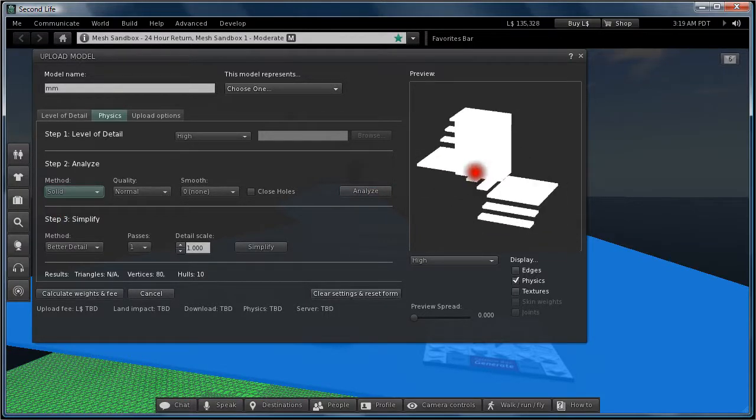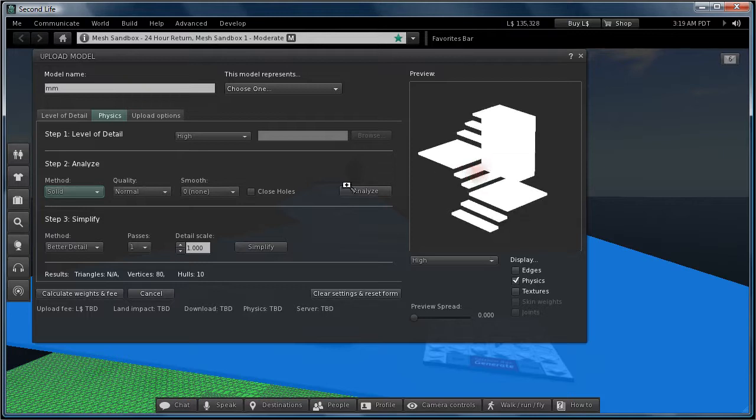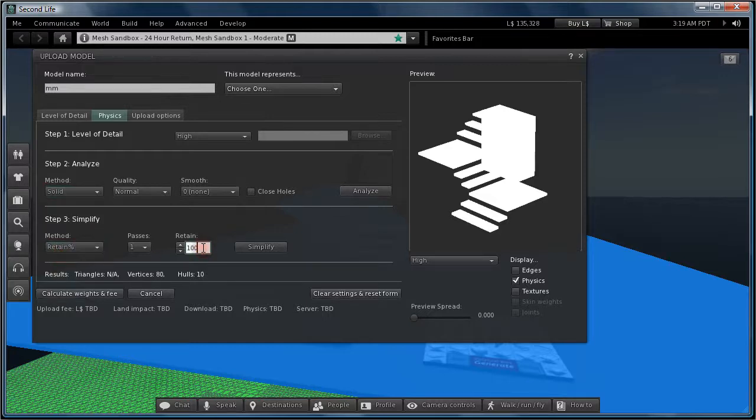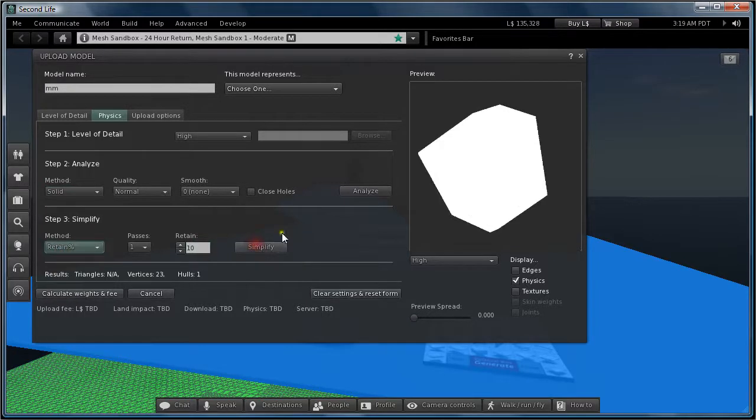I want to get the physics model down as much as possible. So I'm going to go here and retain. And I say like 10% simplify.